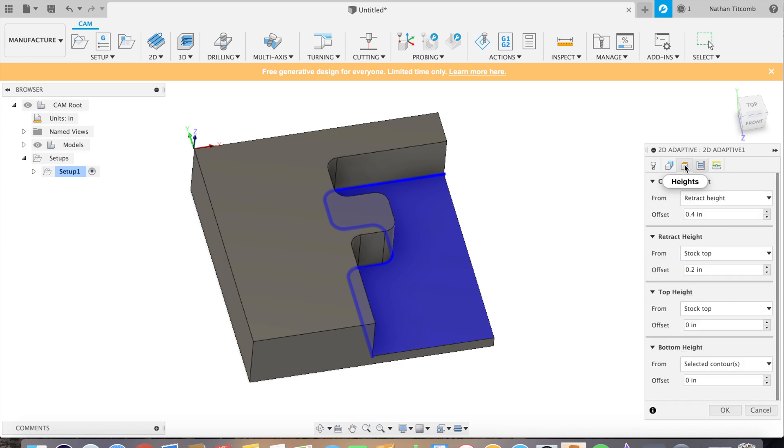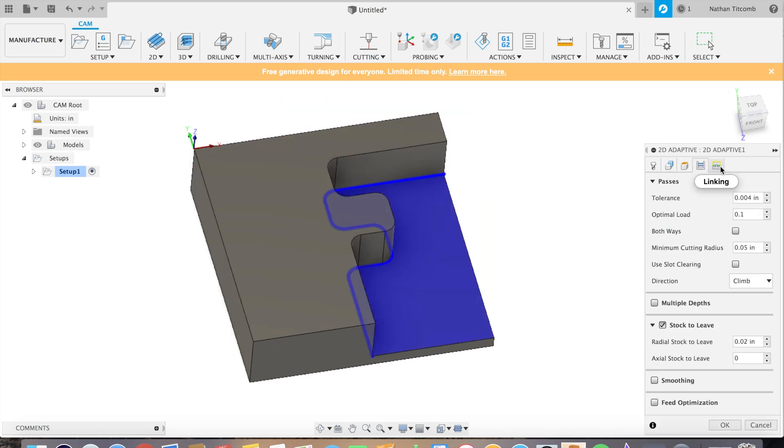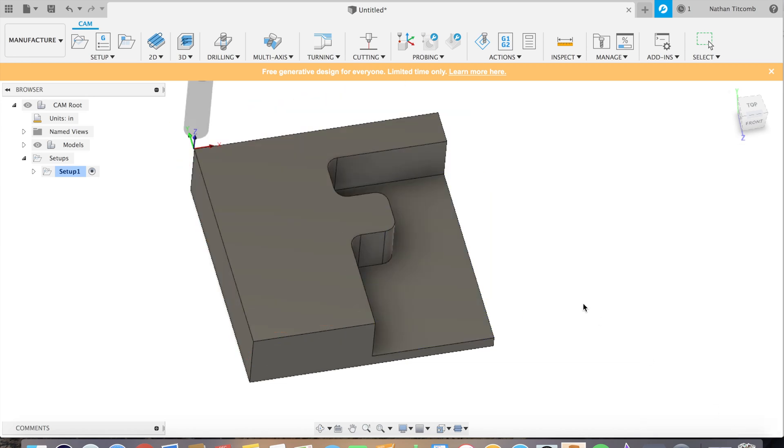Double check, double check everything. It's looking good. Looks good. Hit OK.